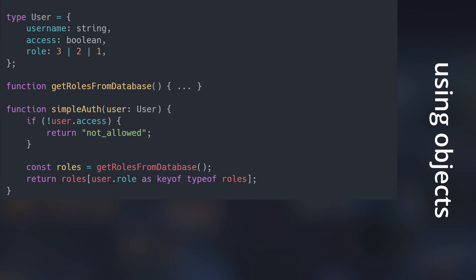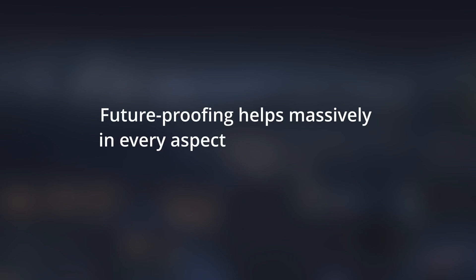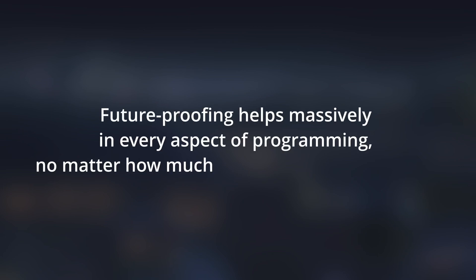I generally suggest that you code thinking forward. Always expect that the database layer will be added sometime for the feature you are currently implementing. Future-proofing helps massively in every aspect of programming, no matter how much people love to bash on it.